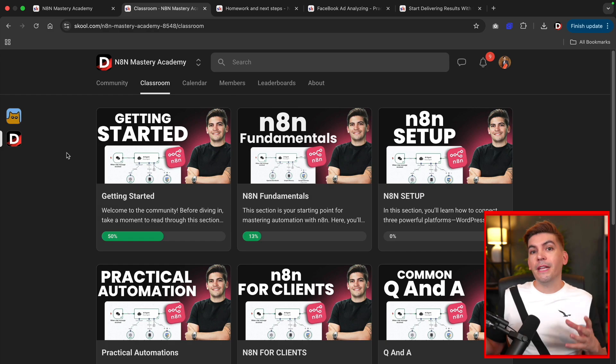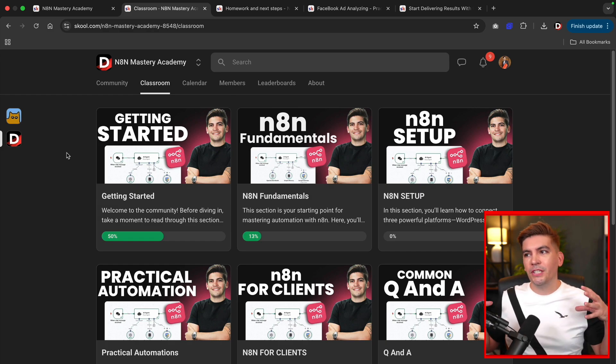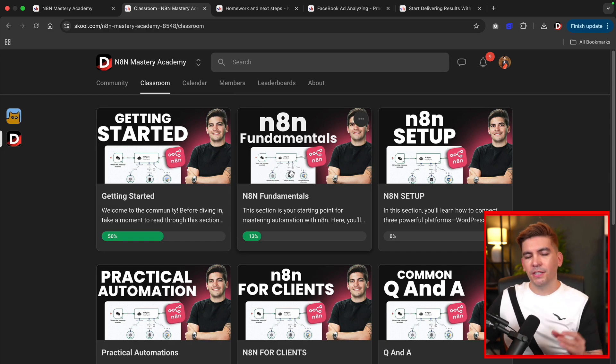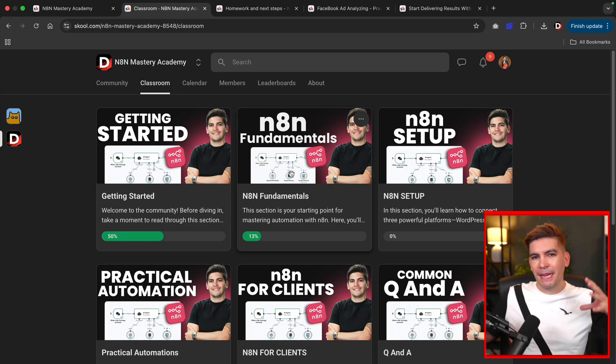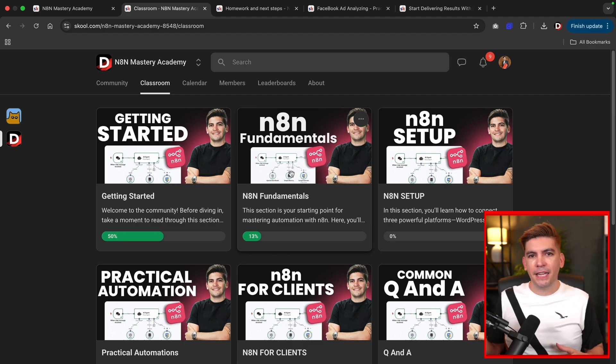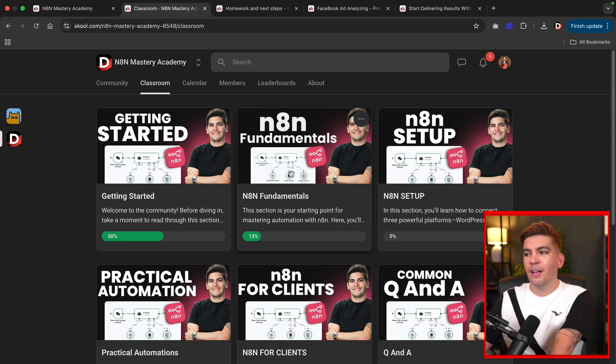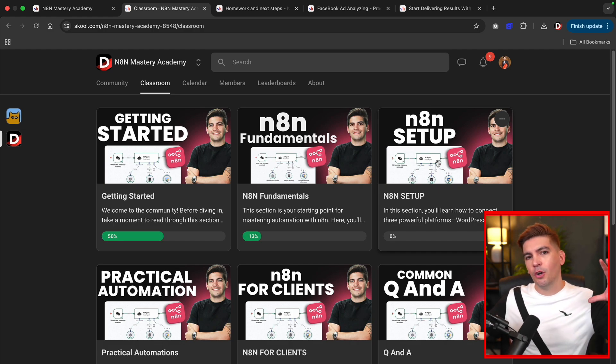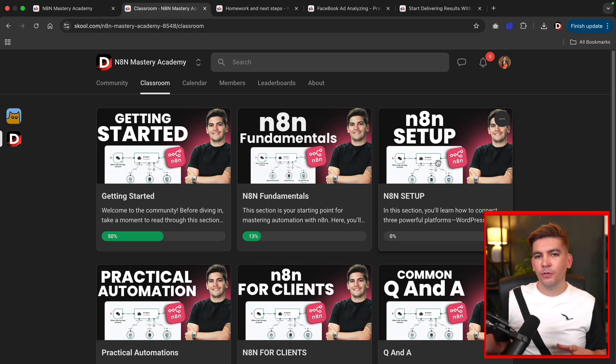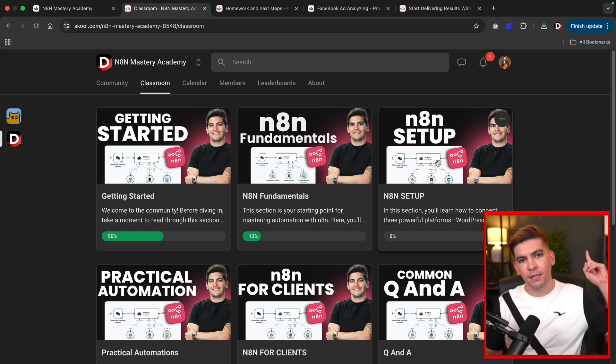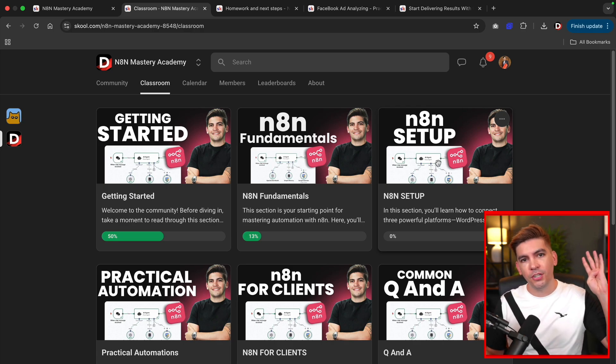So just to give you an example of what we teach in our school. Here we have the fundamentals and this is essentially like the basics of N8N, like what is a node, what is a workflow, and just the newbie stuff, right? And then we have the N8N setup. This is going to teach you how to connect N8N with any CMS out there like WordPress, Lovable, Elementor, WooCommerce, Shopify, you name it.